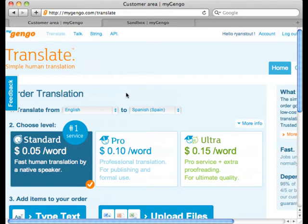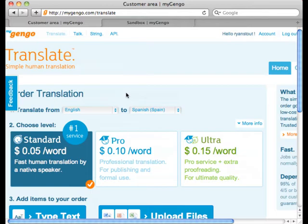And this is to use a service called MyGingo.com. MyGingo has about 800 people who will translate your strings by hand. They have three different quality levels for translation, one that costs 5 cents per word, one that costs 10 cents per word, and one that costs 15 cents per word.